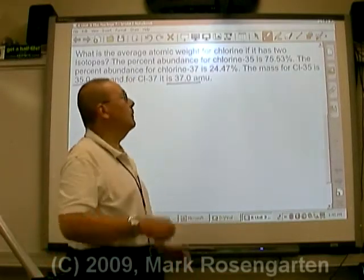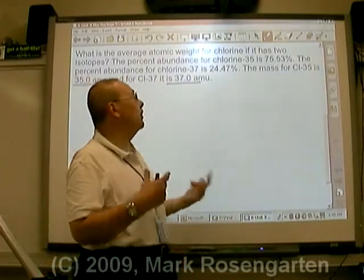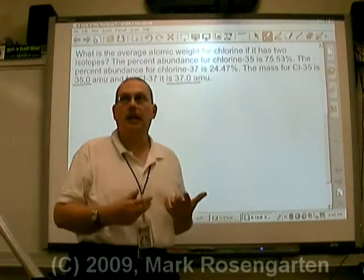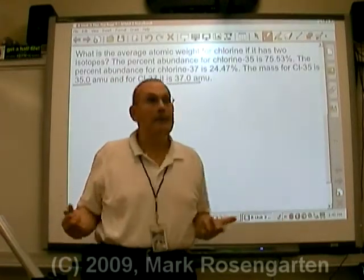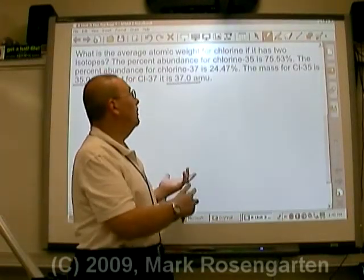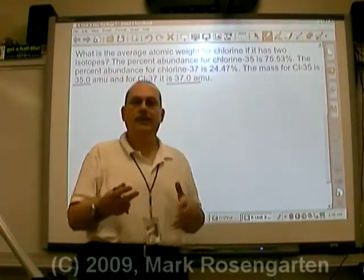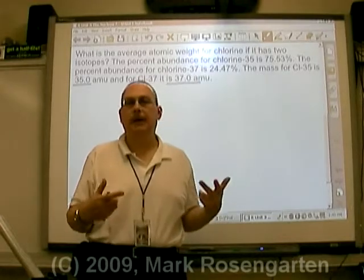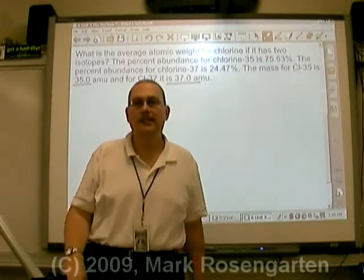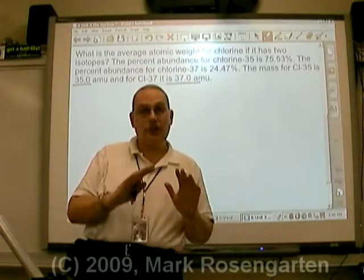Now, if we were going to average 35 and 37, you'd say it's 36, right? I mean, after all, I got 35, I got 37, add them up, divide by 2, that's 36. Well, that's a straight average.